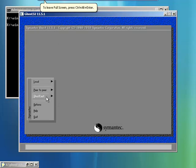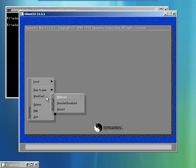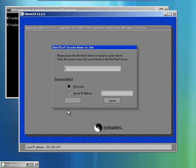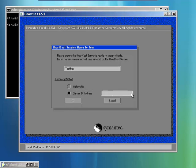I'm going to click on GhostCast server and choose Unicast, which is 1 to 1. I'll put the name test run like I put on the GhostCast server, and I'll put in the specific IP address of the GhostCast server.